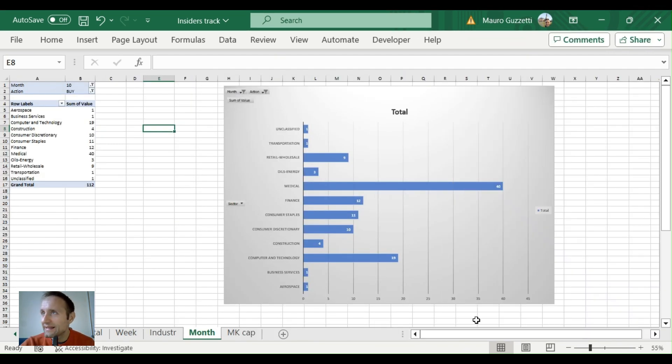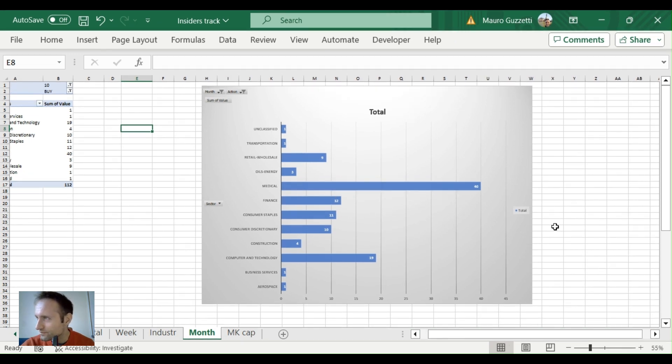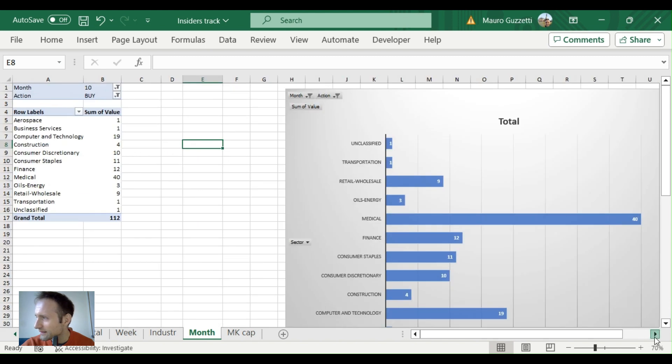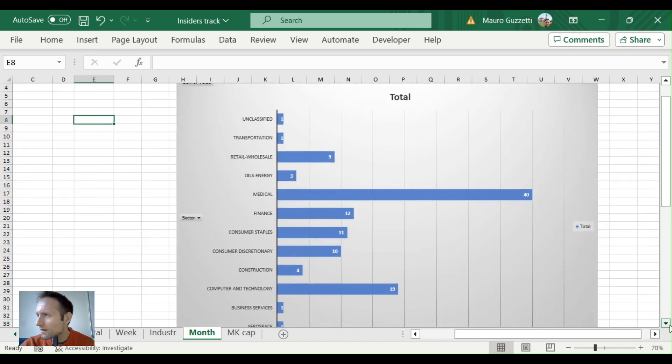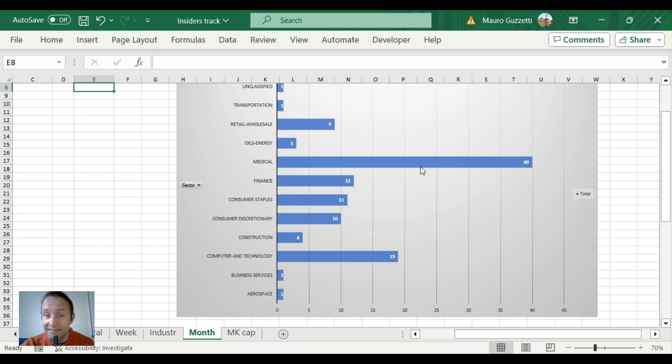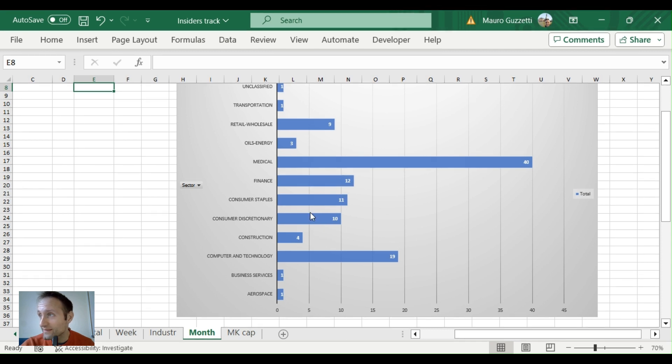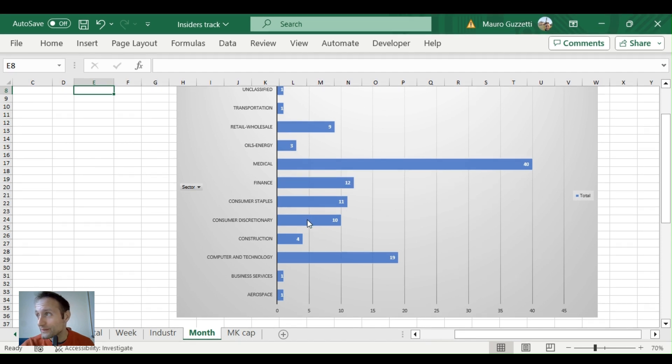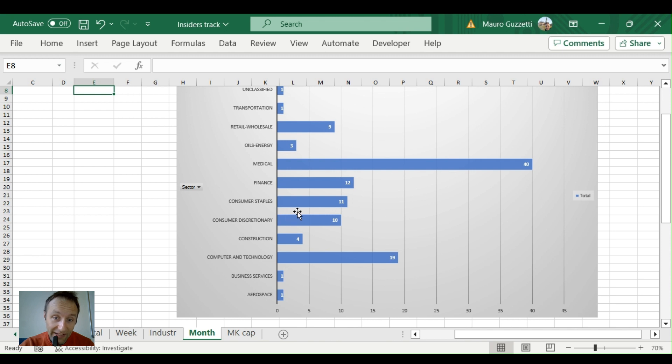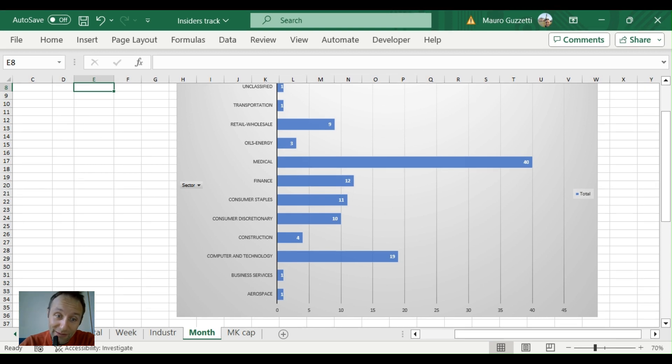All right, let's see the industries for the month, the most bought industries, so sub-sectors. Let's make it bigger. Medical is winning the race: 40 buys. Computer and technology: 19 buys. Finance, consumer staples, and consumer discretionary with retail wholesale: 9 buys. So maybe consumer staples is a great sector that is being decimated. You see a lot of insider buys—it's recession-proof. That's where you might want to look at.